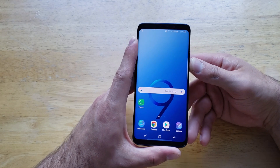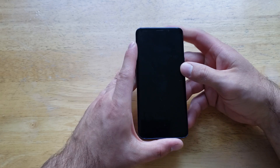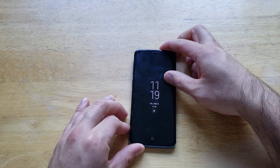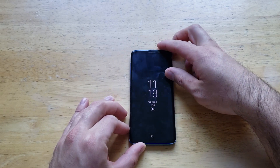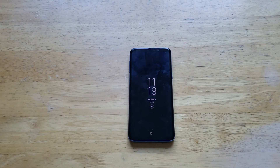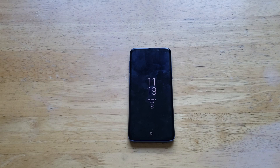Hope you guys found this video helpful. If you did, go ahead and give it a thumbs up. Share this with anybody looking for this information. And if you guys would like to see other helpful tips and tricks on the Galaxy S9, be sure to check out that playlist in the description below. Thank you guys for watching. Have a nice day.